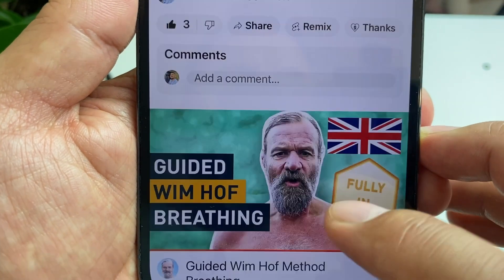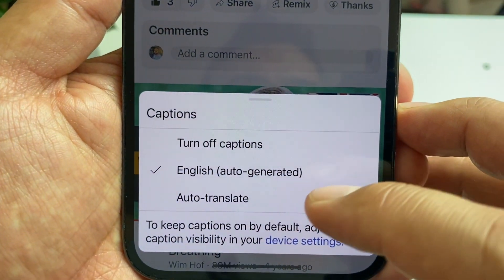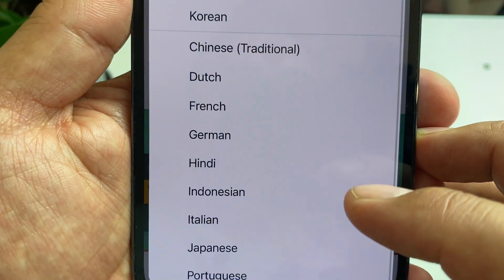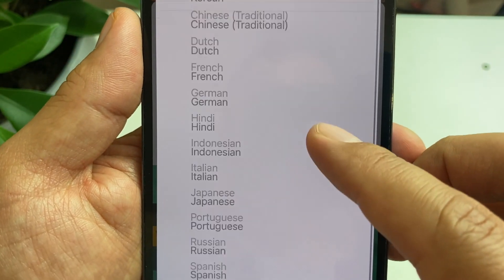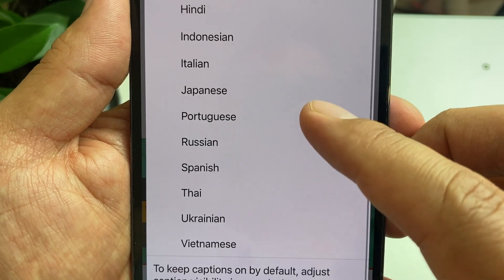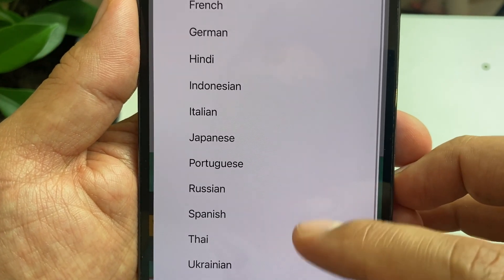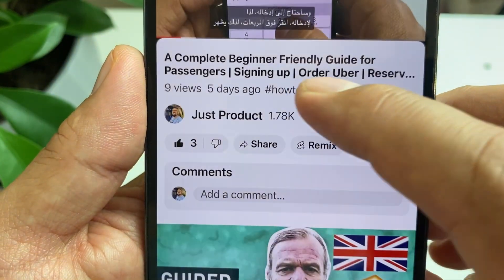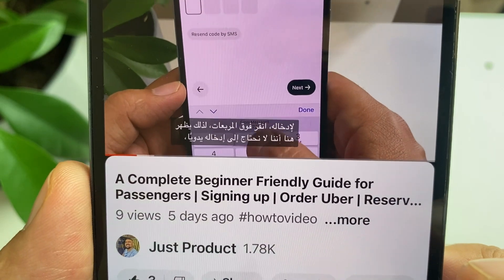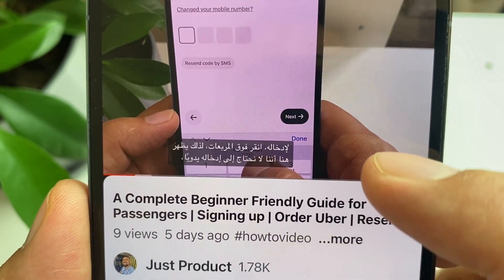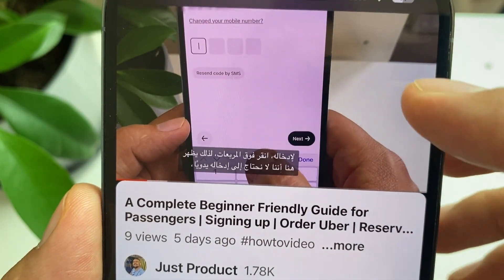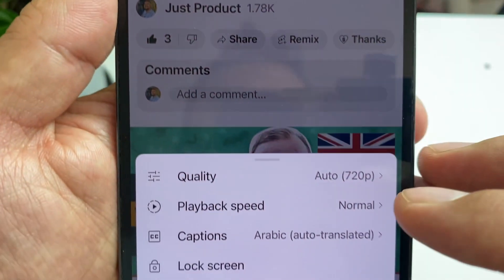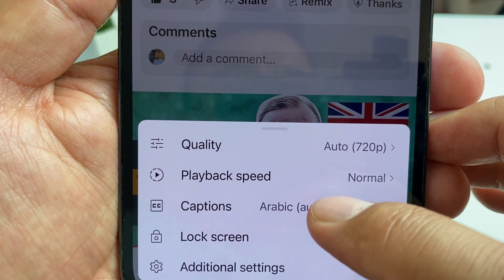We're going to go to captions and then go to auto translate. Here are a range of languages available. So let's pick Arabic and it will change into Arabic.